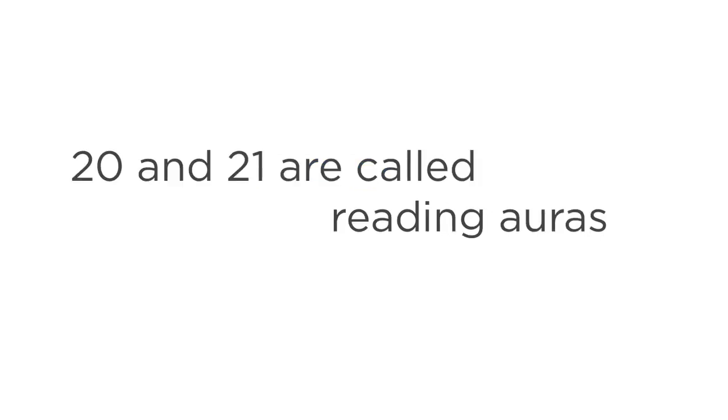Modules 20 and 21 are called Reading Auras. Here, you'll learn why every person has their own unique aura, and how you can learn amazing things about the people you meet on the Astral Planes, just by reading their auras.